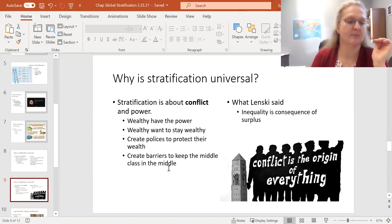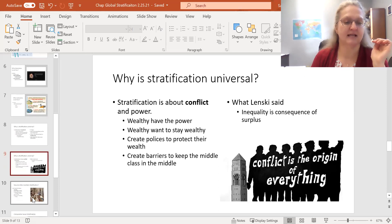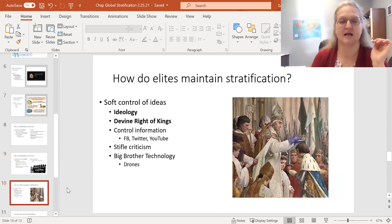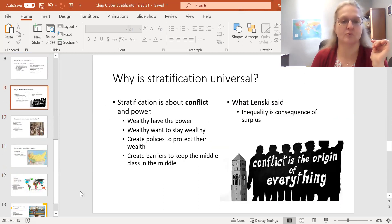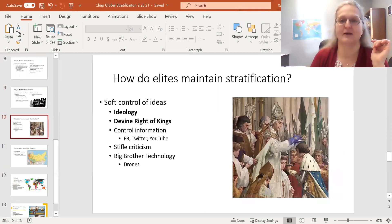Okay, I'm going to stop right there, and in the next slide we'll talk about some of the idea systems.